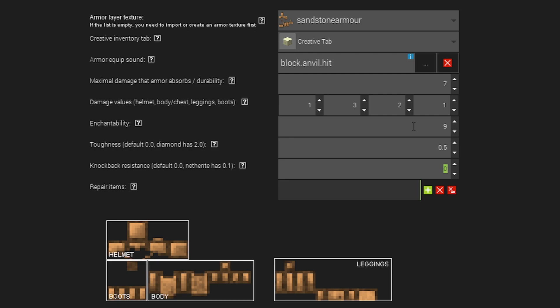So I wouldn't even bother adding knockback resistance unless you're making a really strong or custom armor set. Or if you want to have like a super overpowered armor set that like allows ravagers or golems to hit you without any kind of knockback, you can create that doing this method.